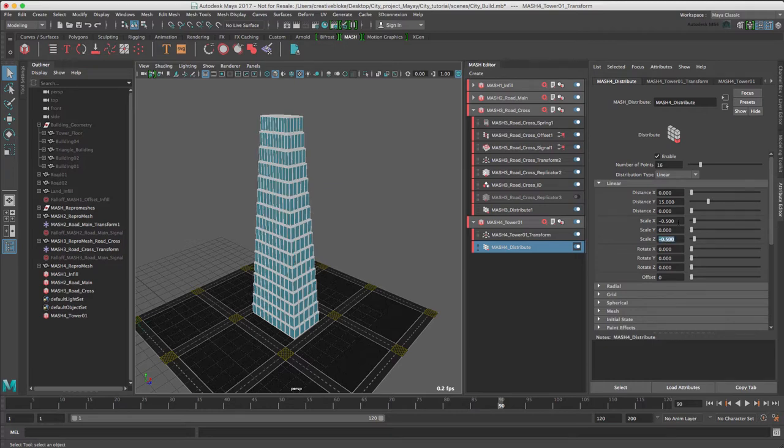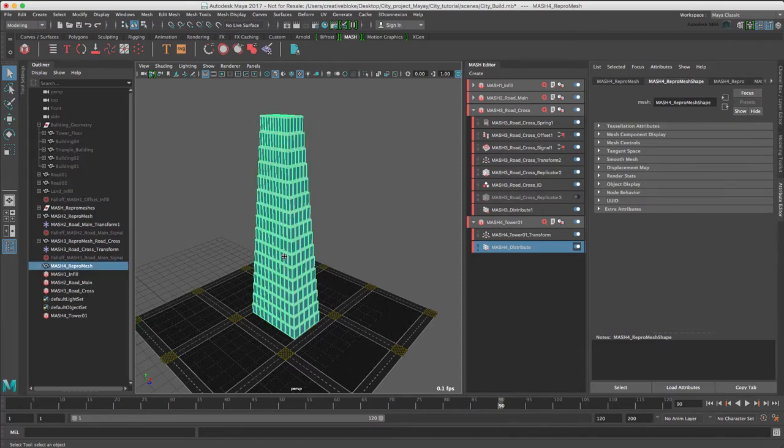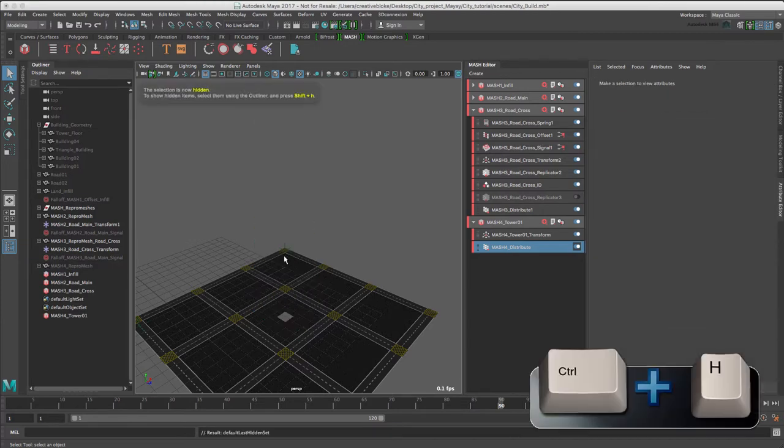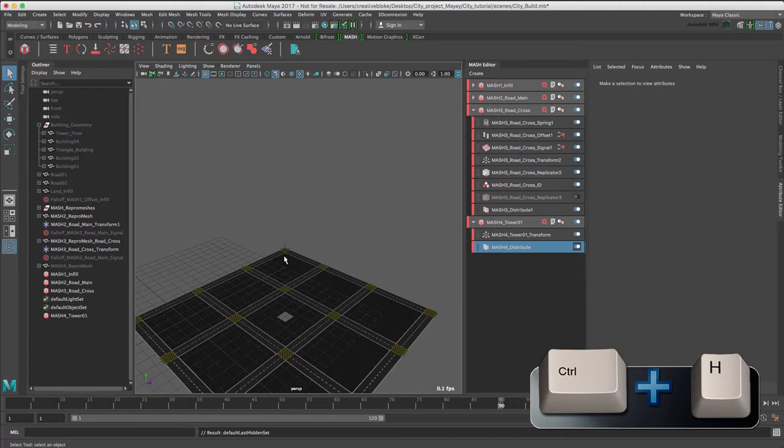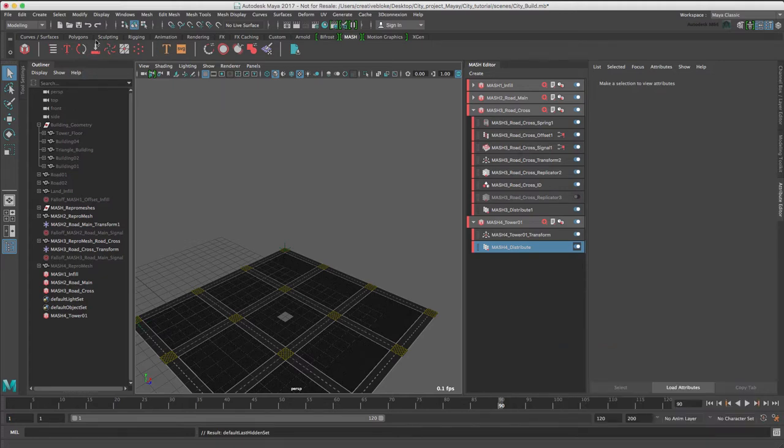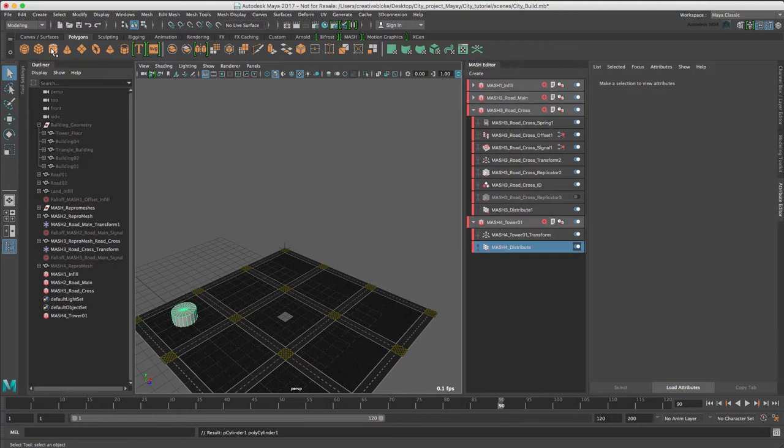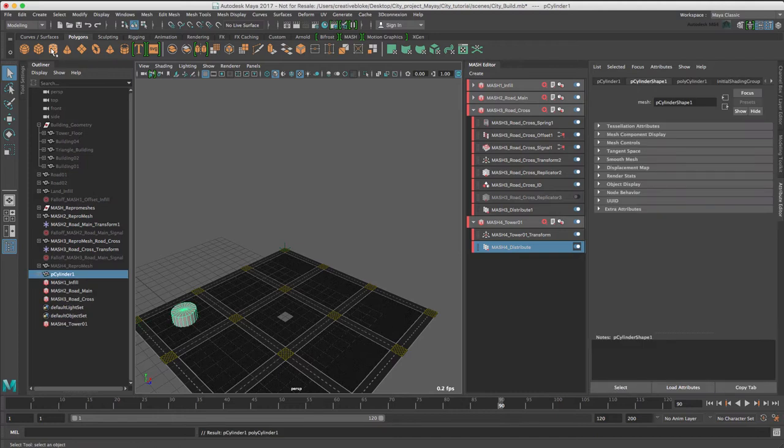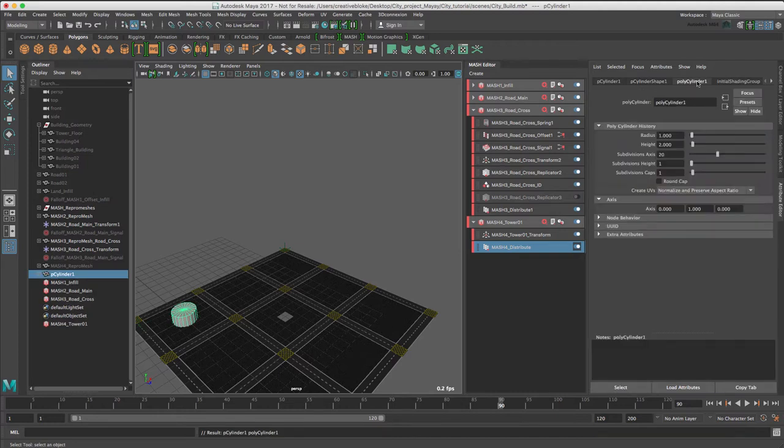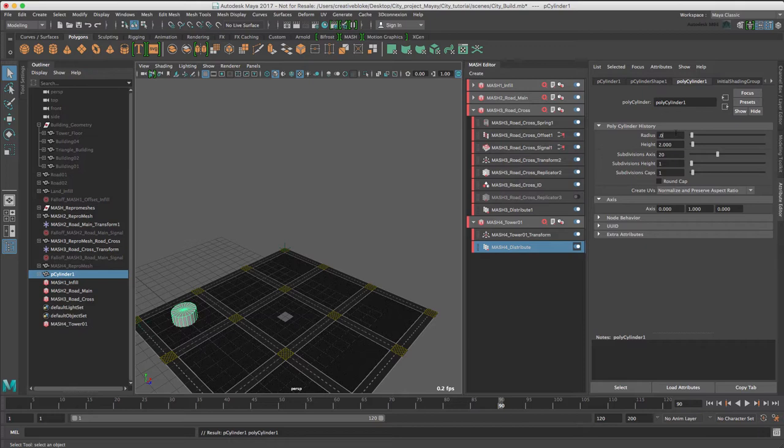Save. Oops, we have forgotten to create some antennas for our tower. This is quickly fixed. Let's just hide our MASH using Ctrl H and create a new Polygon Cylinder. I'm just going to go into my Polycylinder 1 attribute and change my Radius to 0.05, and my Height to 3, and subdivision on my Axis to 12.